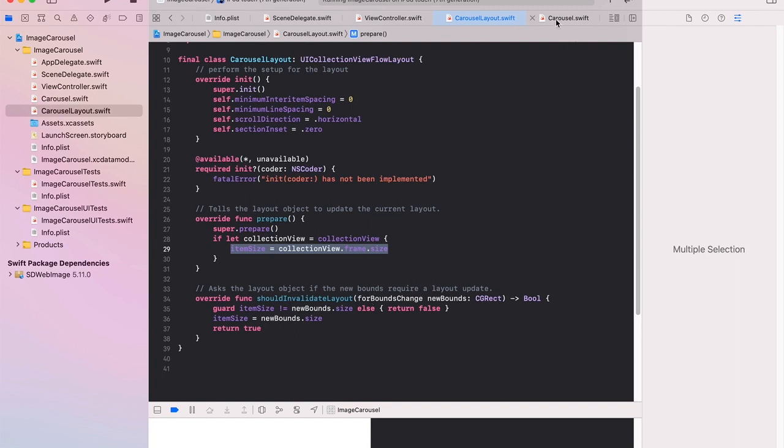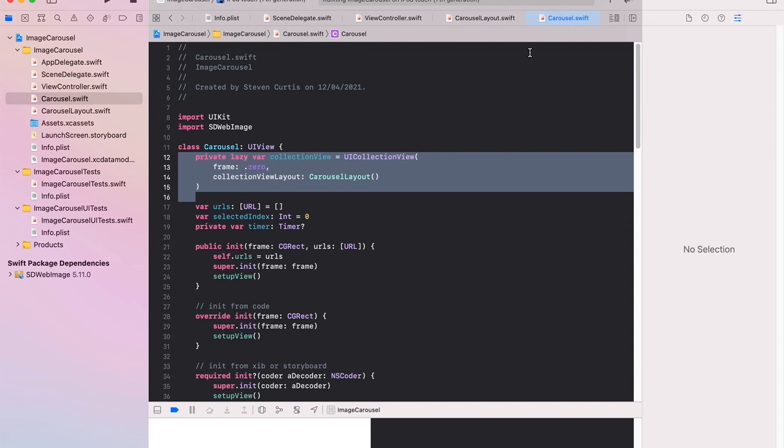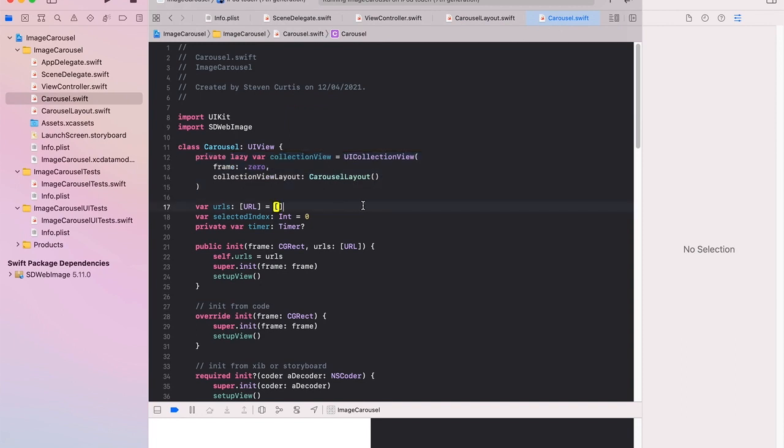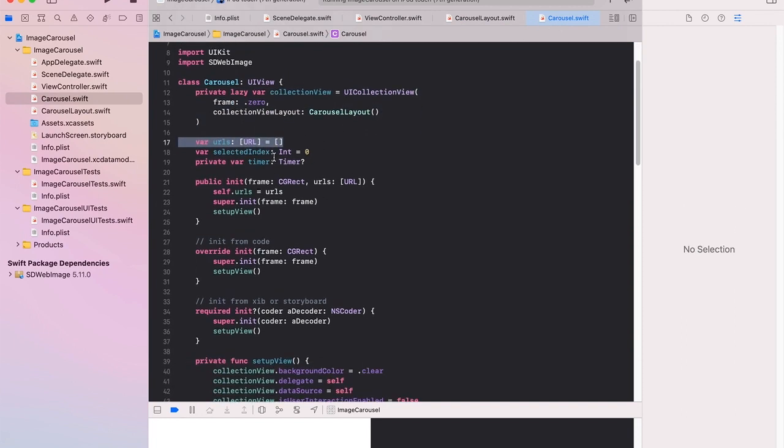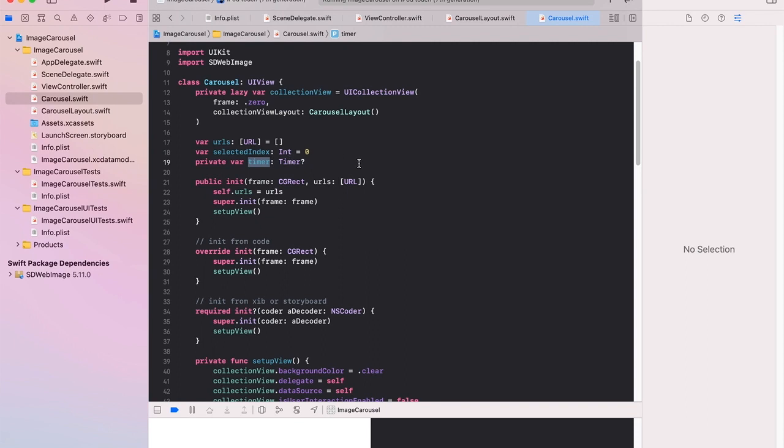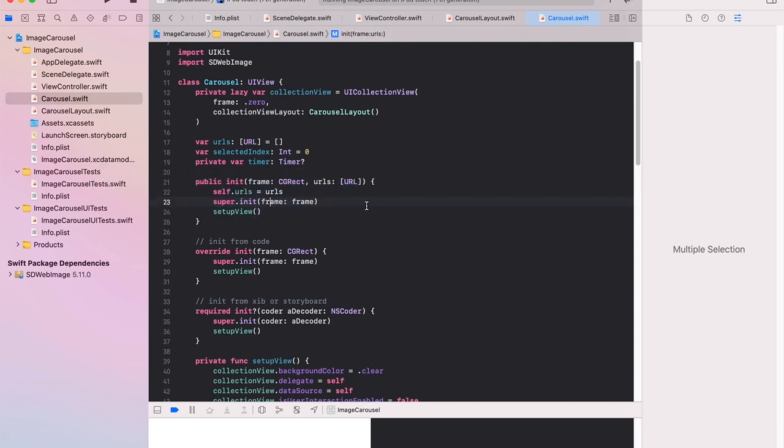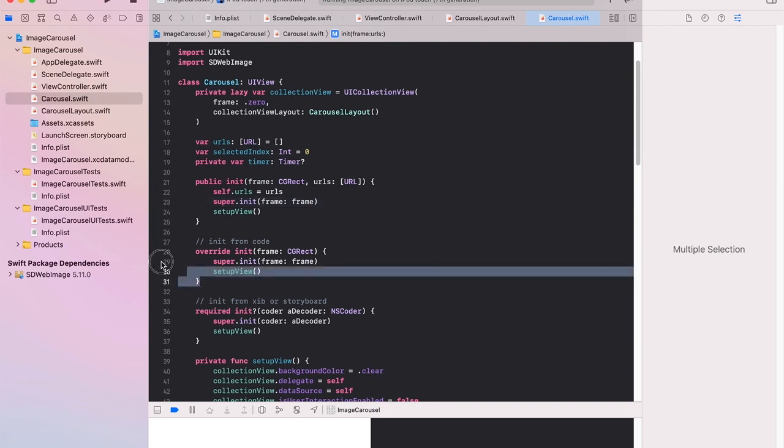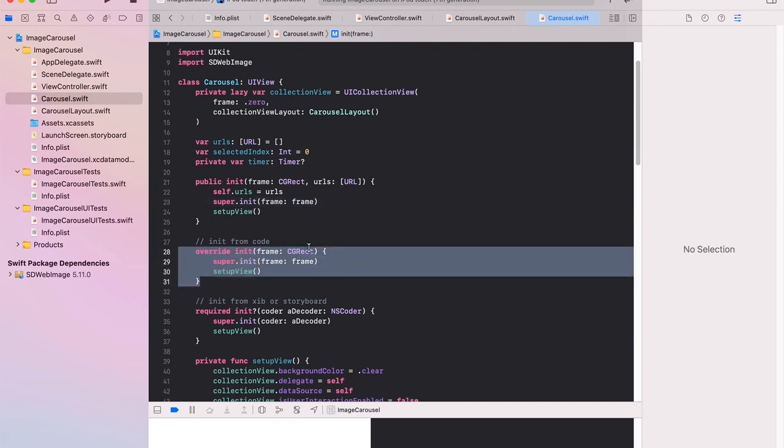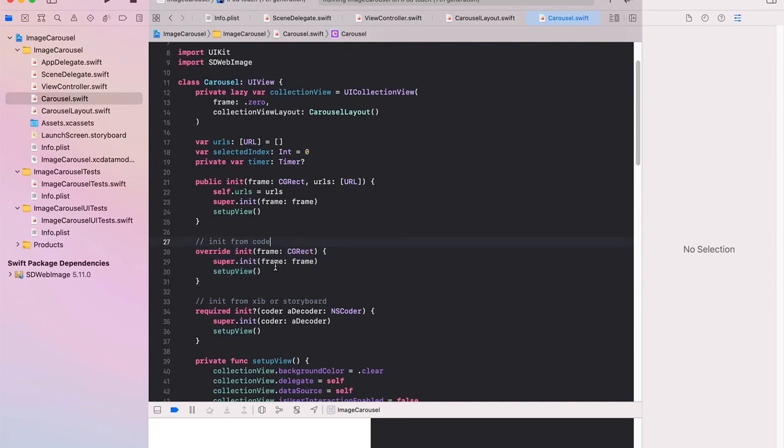So nothing too exciting there either. In the carousel itself then we're going to get passed the URLs and we'll have a particular selected index at a time and it's the timer that will change the images. So we'll use this initializer to do that which will take in the URLs. I haven't done anything particular with this initializer without any URLs.